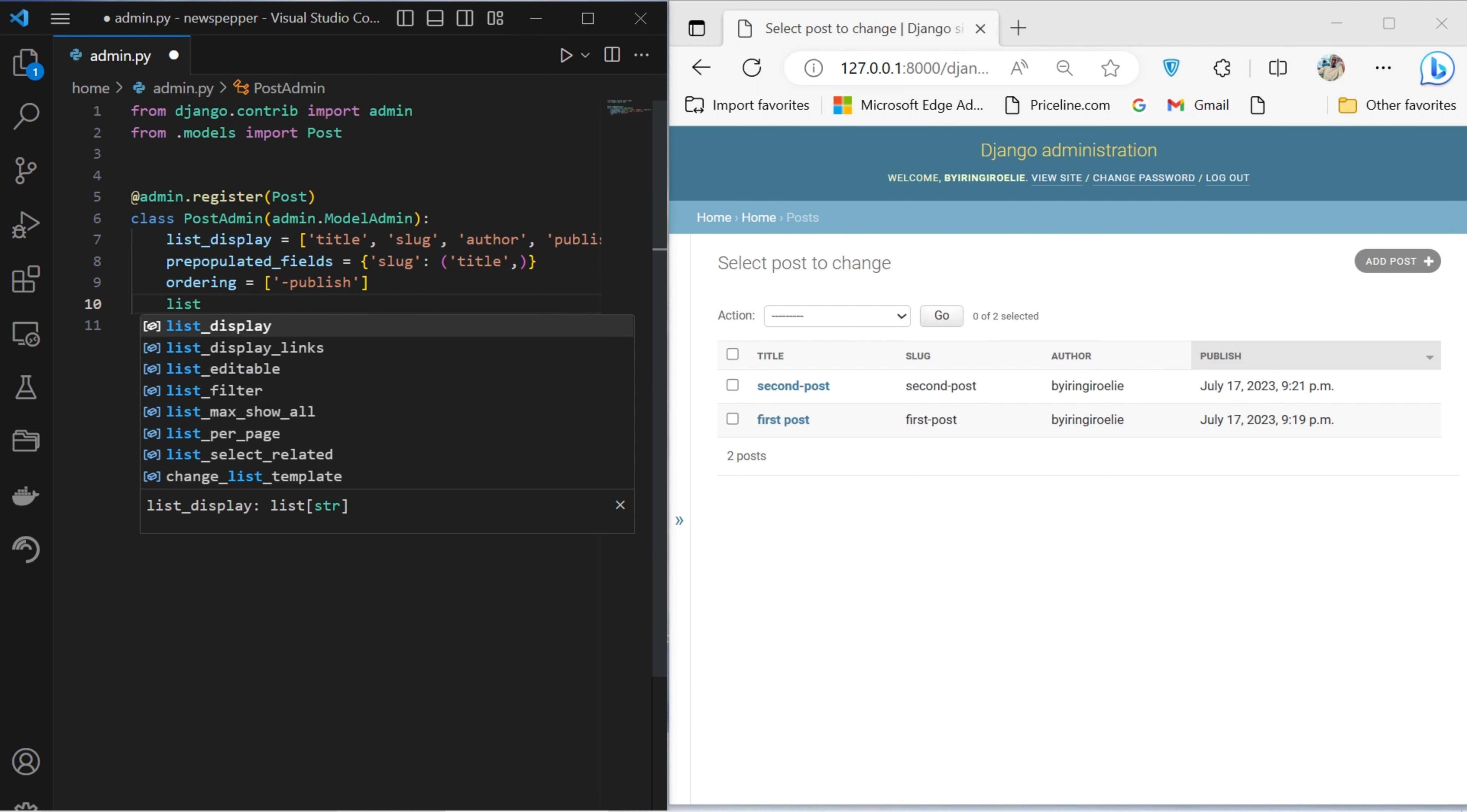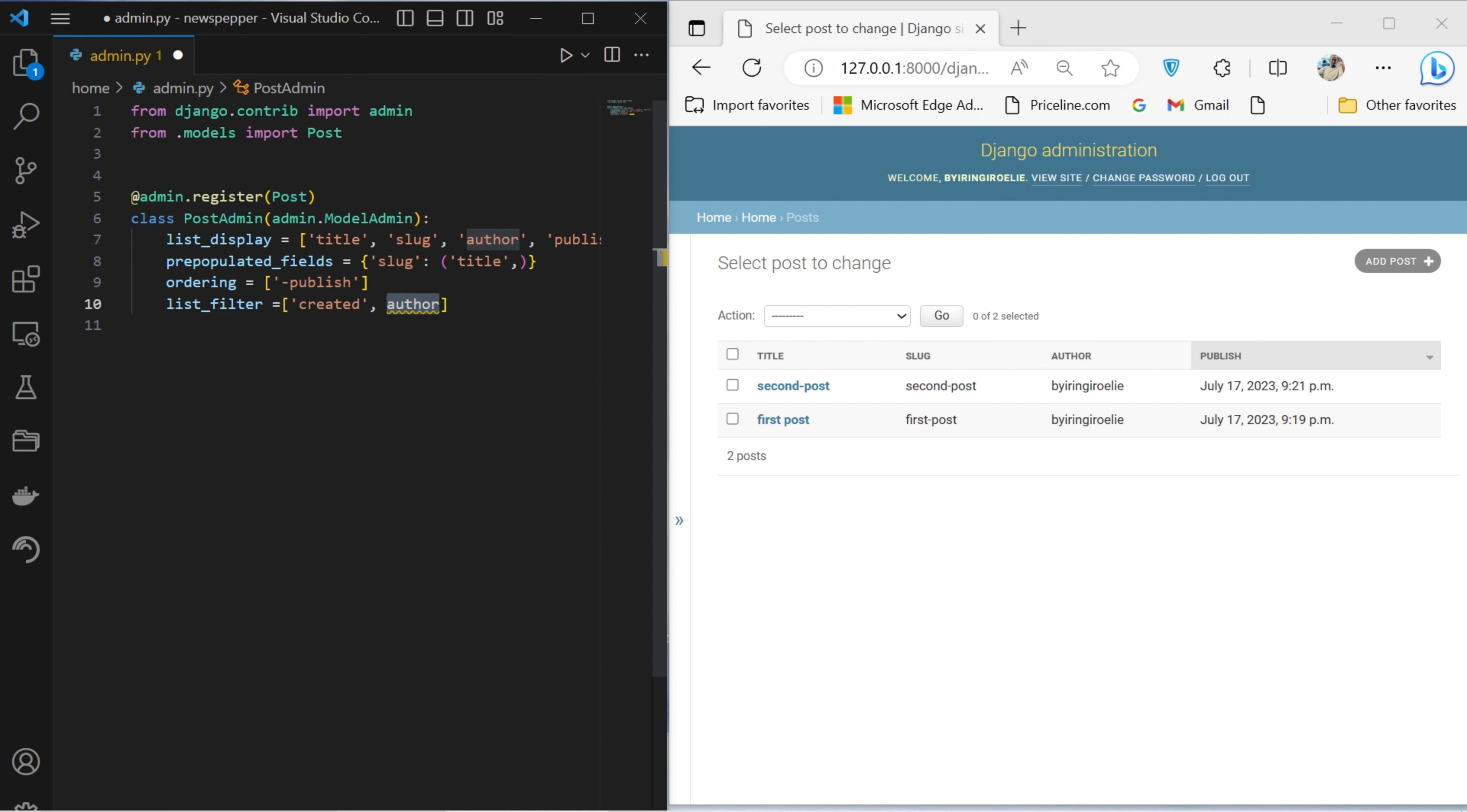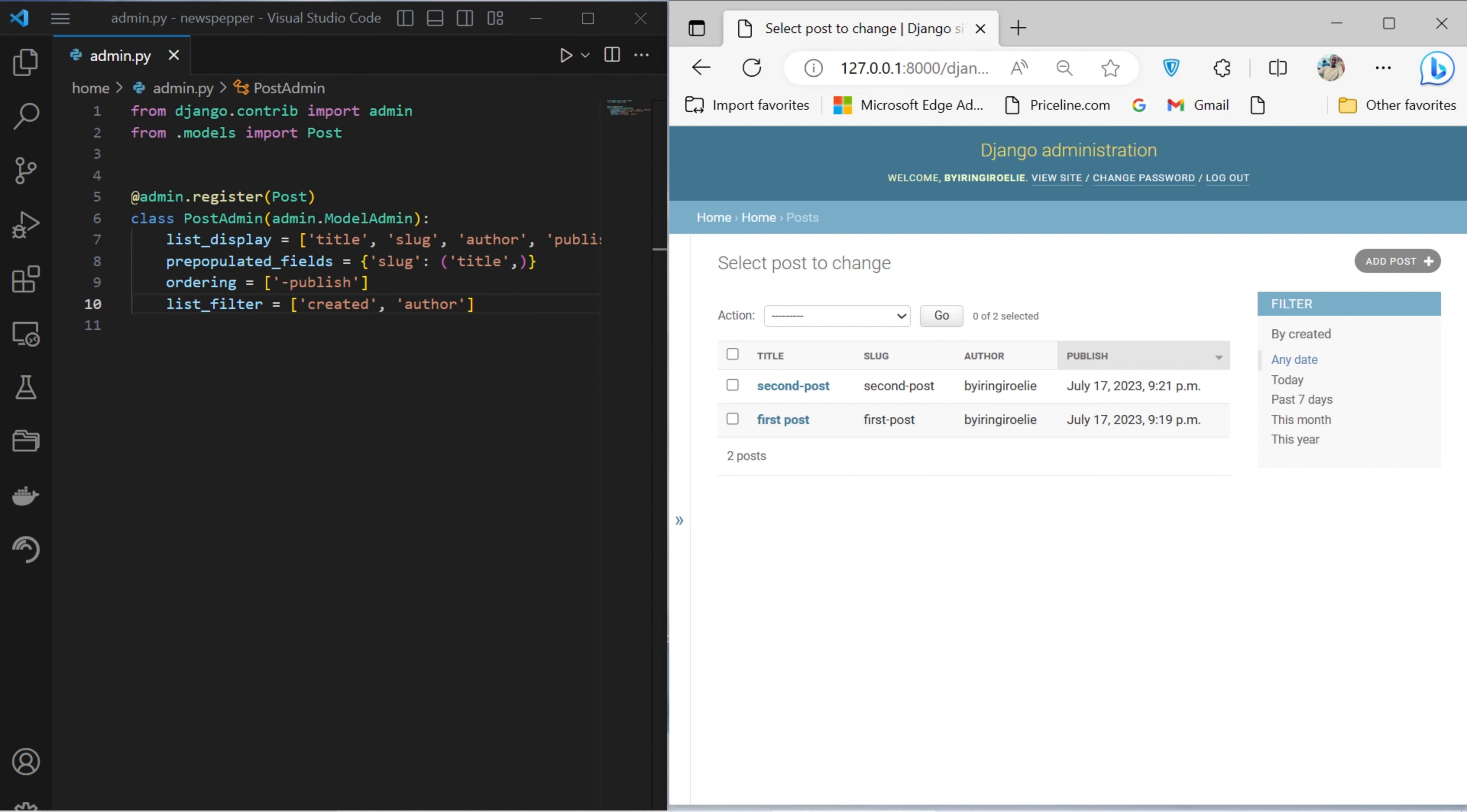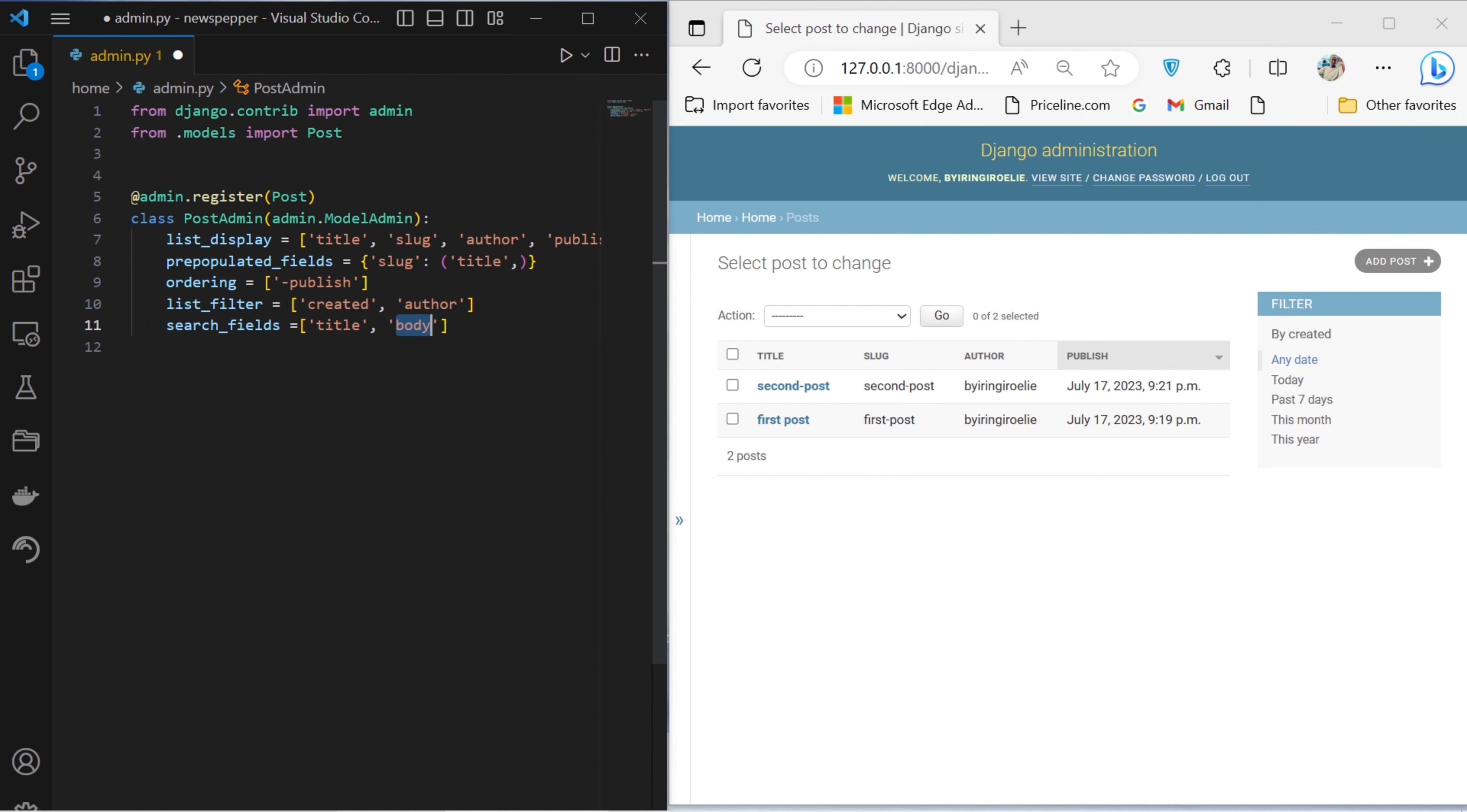Furthermore, the list filter attribute endows filtering options, permitting administrators to narrow down content based on creation date and author.